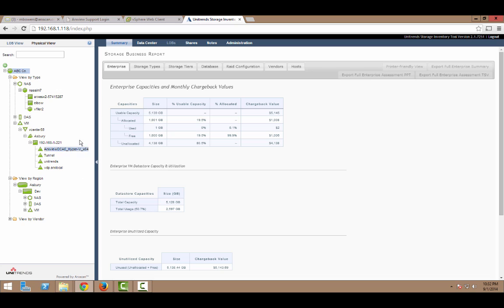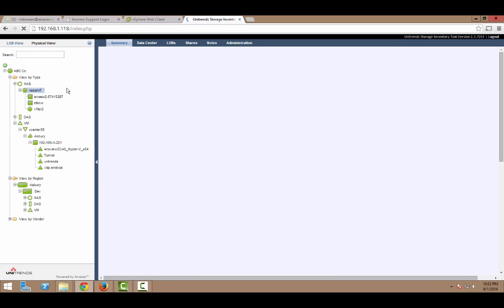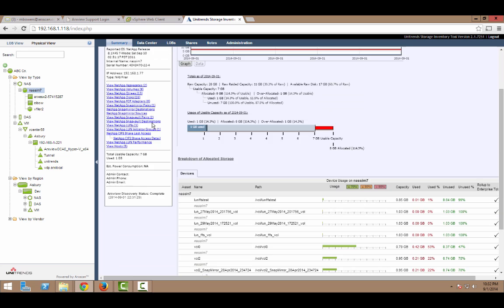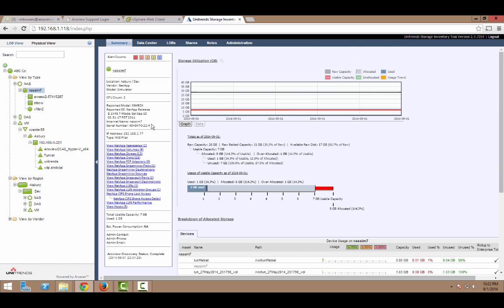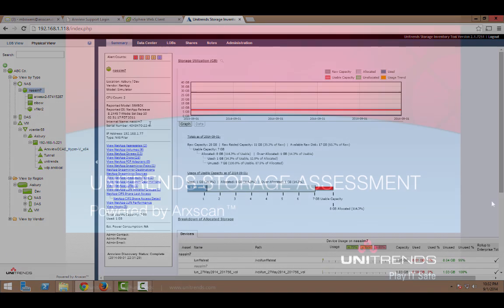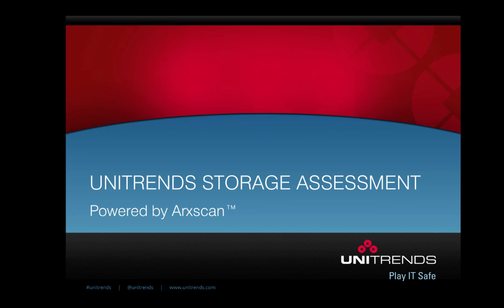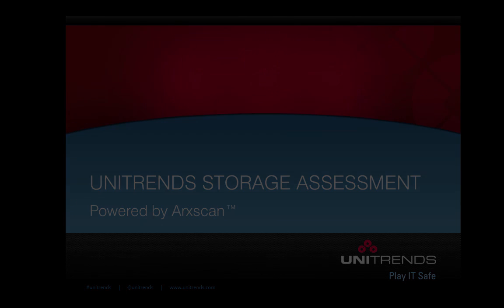So, that concludes the steps involved with configuring and scheduling a discovery. And now that we've done that, we can see that if I click on an object in here, I've got detailed information at my fingertips for the system. So, thank you for taking the time to watch this video. There are additional videos in this series that outline how to get the most out of the storage inventory tool. We hope you enjoy those as well. And thanks again for your time.